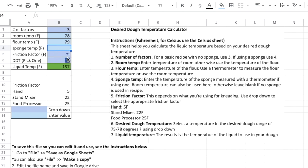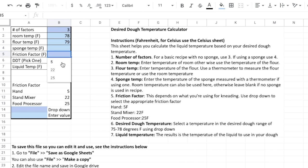So for friction factors I have a dropdown. So I have the different friction factors here. So if you're kneading by hand put in 5. If you're using a stand mixer put in 22. And if you're using a food processor go ahead and put in 5. So let's say I'm kneading by hand, put in 5.